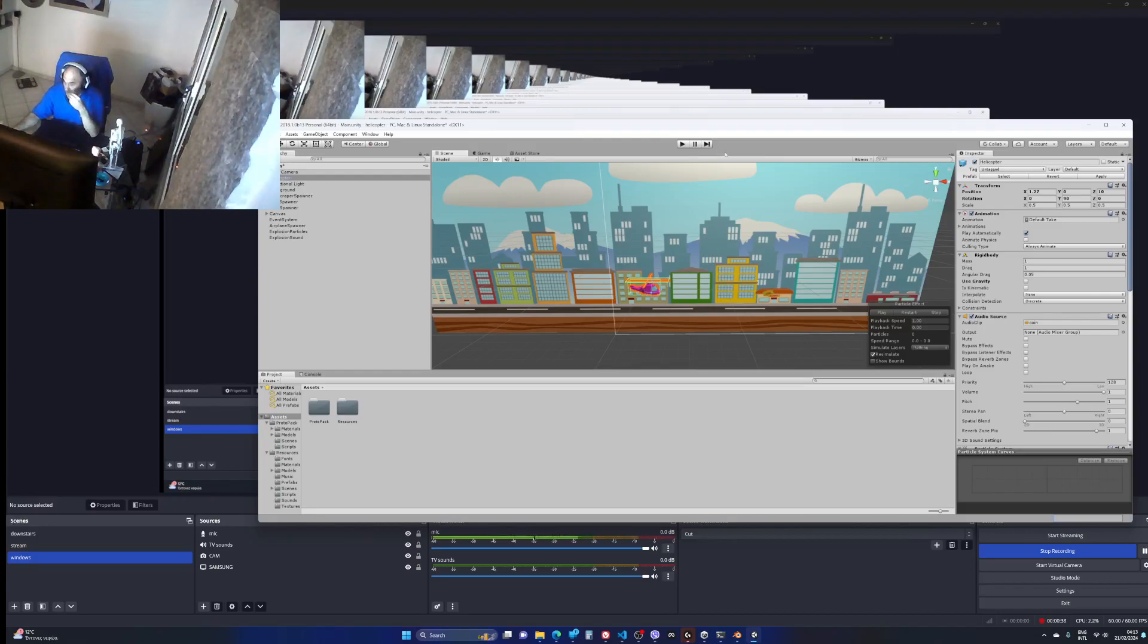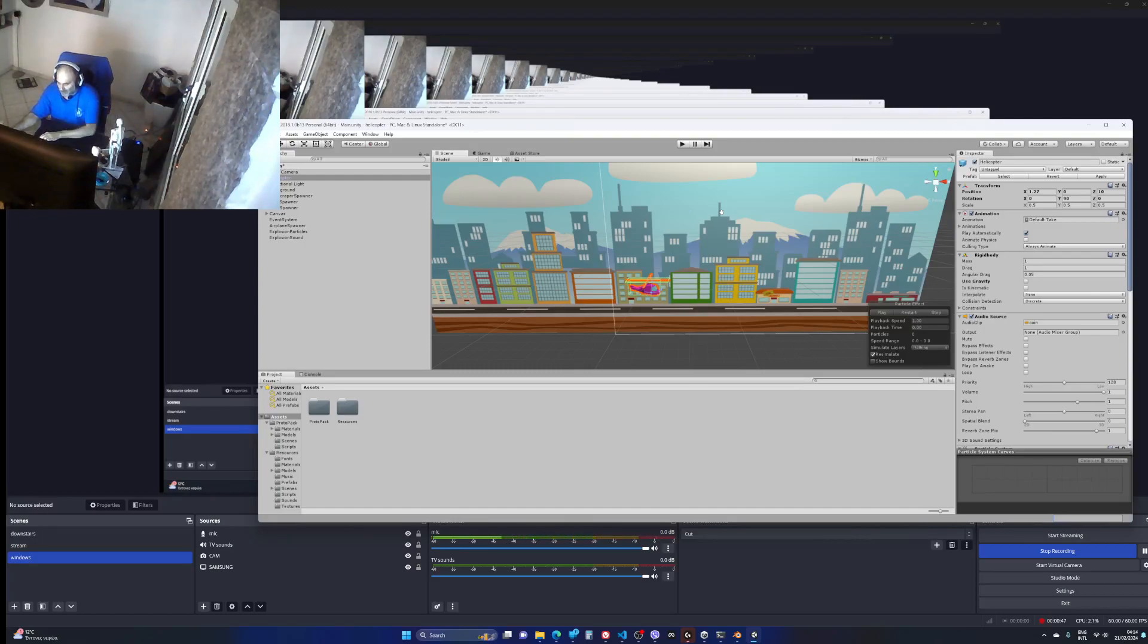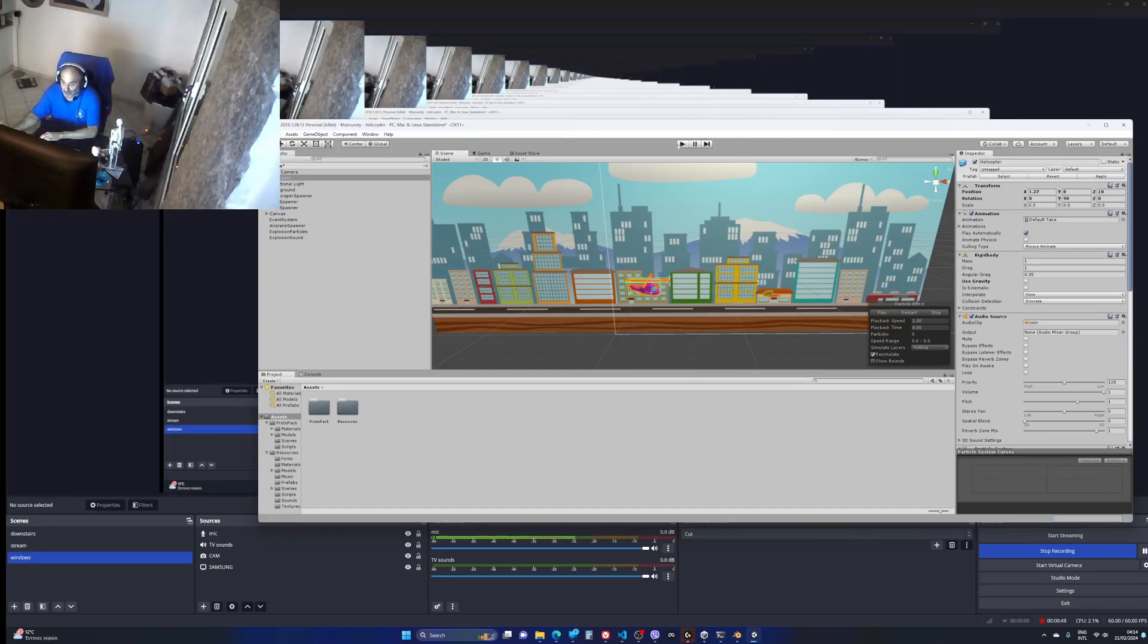And to reset the speed to its initial value after restarting with spacebar. So let's do it.